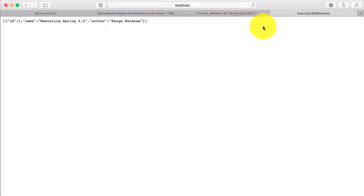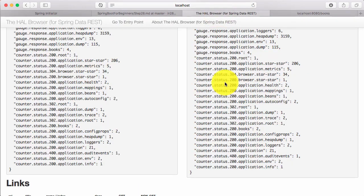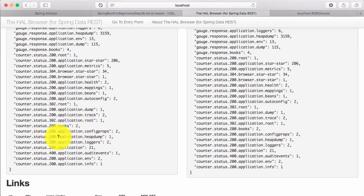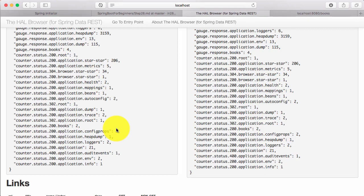The other thing is, it would also keep track of failure. So let's say instead of 200, probably the status is error status. Then you can see here also that that particular service has errored out so many times. This will be useful in debugging problems. You can see which services are erroring out and try figuring out why they are erroring out looking at the trace.